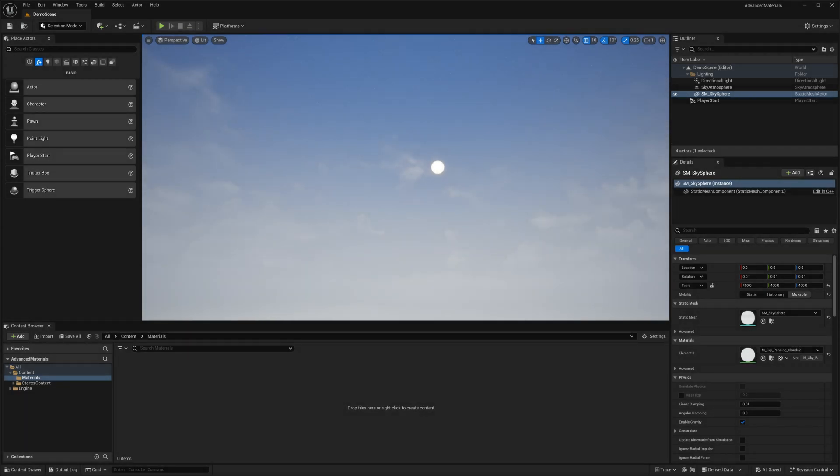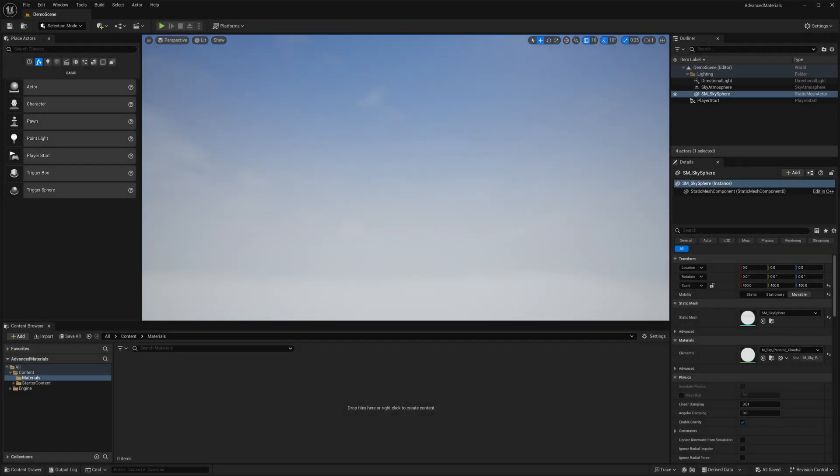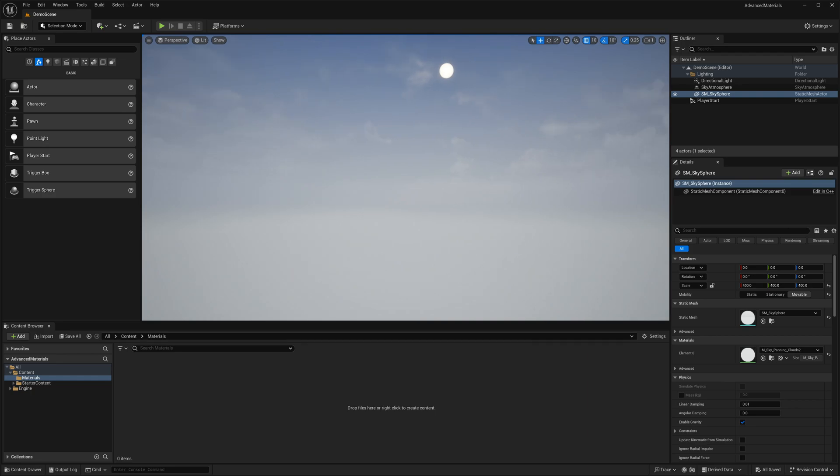In my scene, I just have the sky sphere. This is where I'm going to add my layered material and this is all I need for this demonstration.